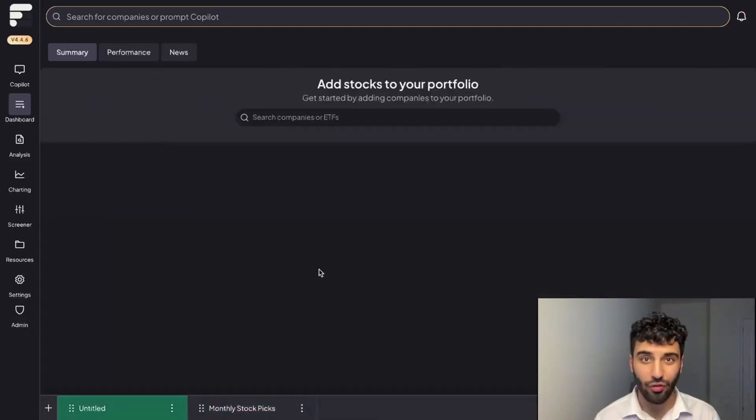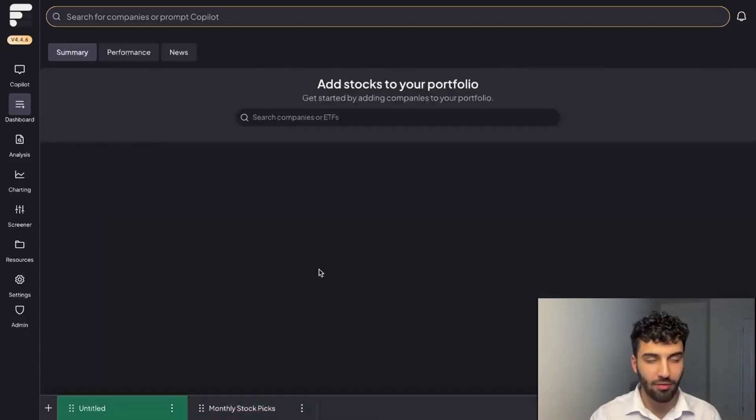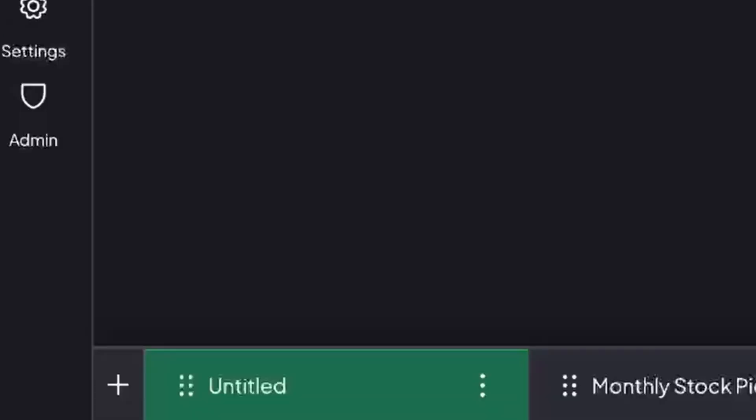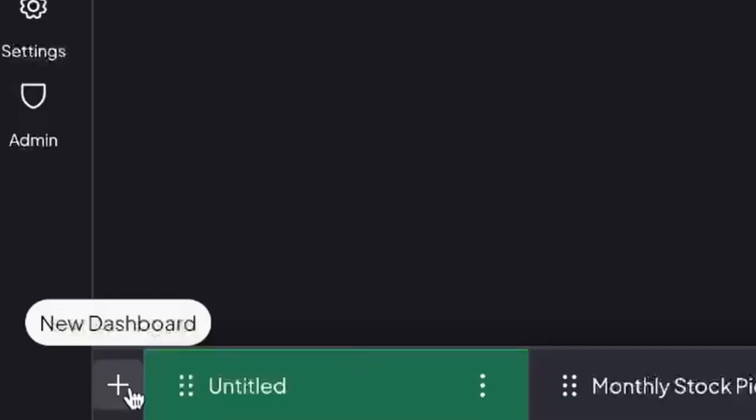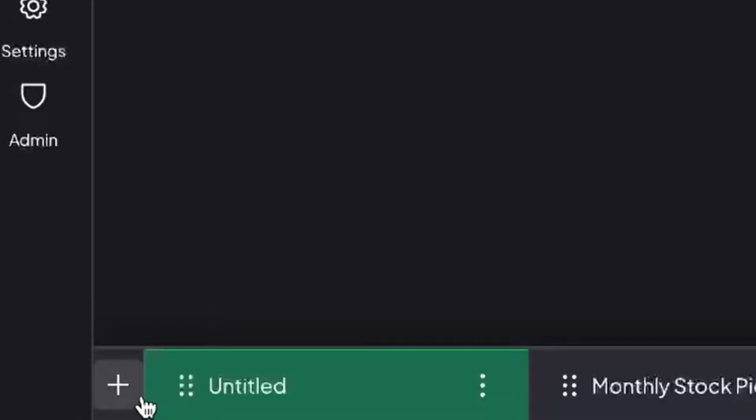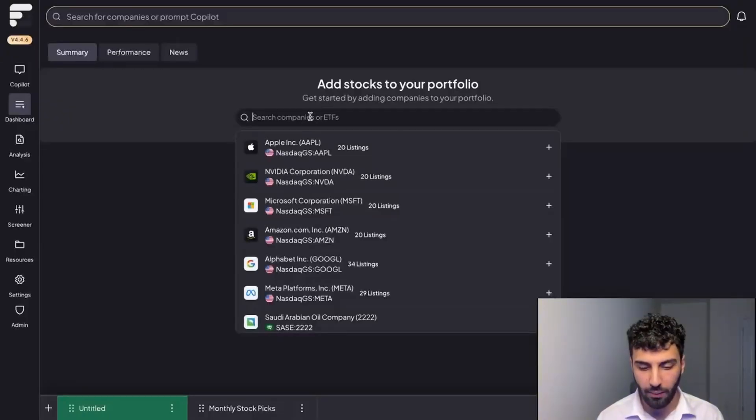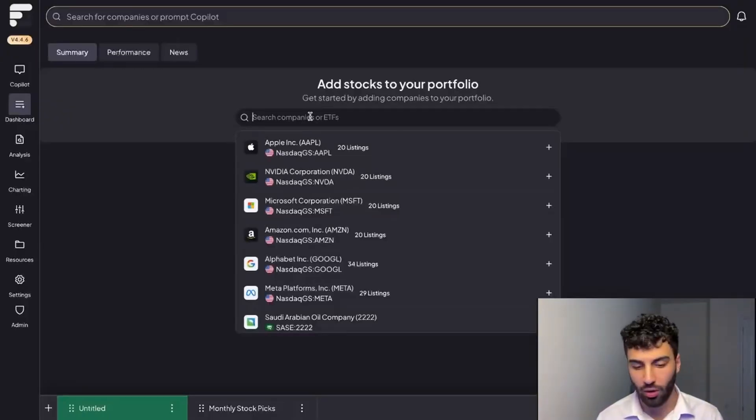If this is your first time using FinChat, you'll probably be given a default dashboard with just the biggest market cap businesses in the world. But assuming you want to track your own portfolio, you could do so using the new dashboard button in the bottom left, and then right away you could start adding some companies into your portfolio.